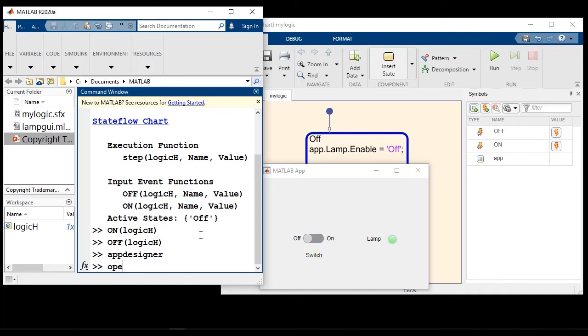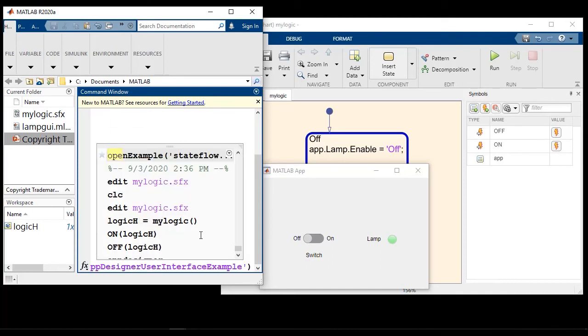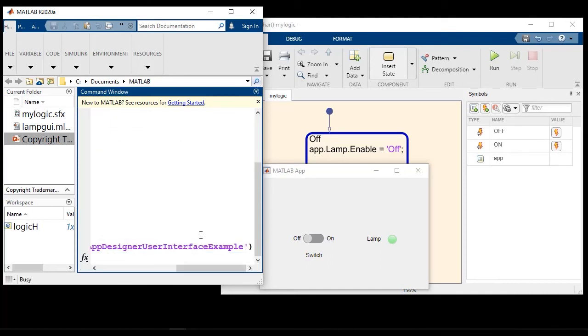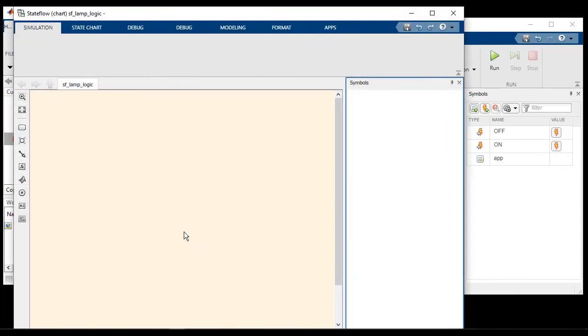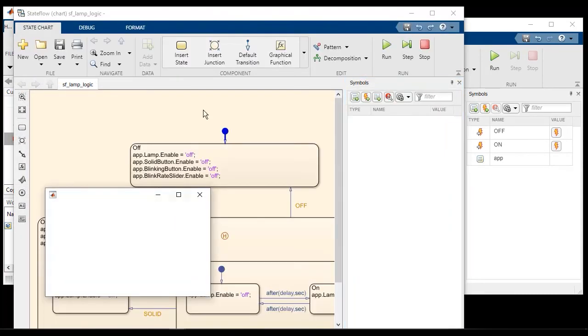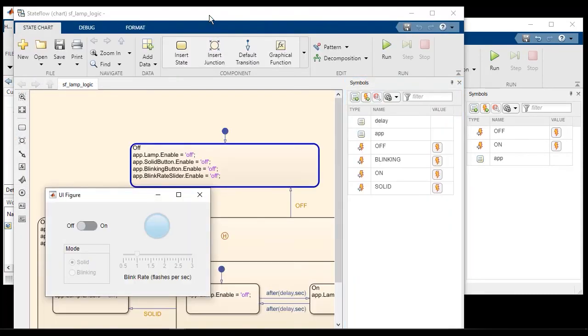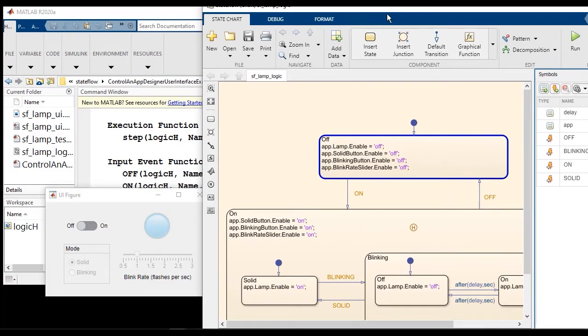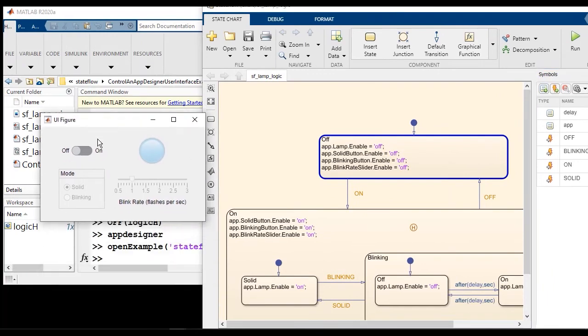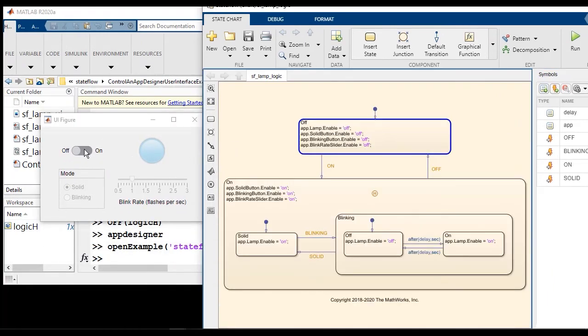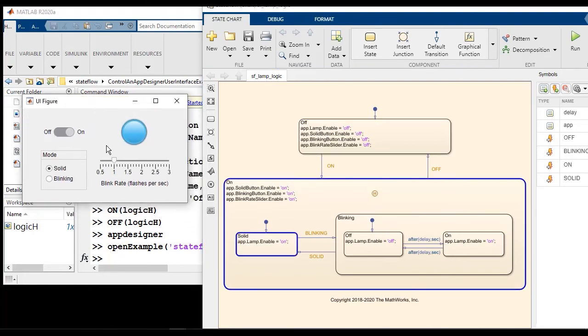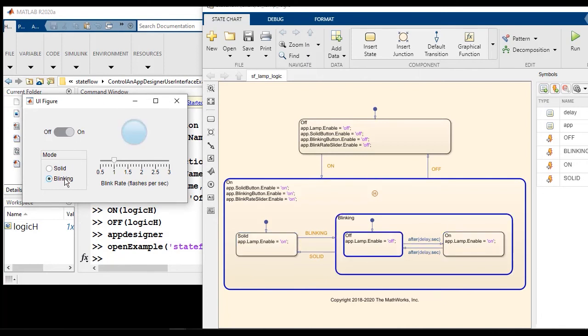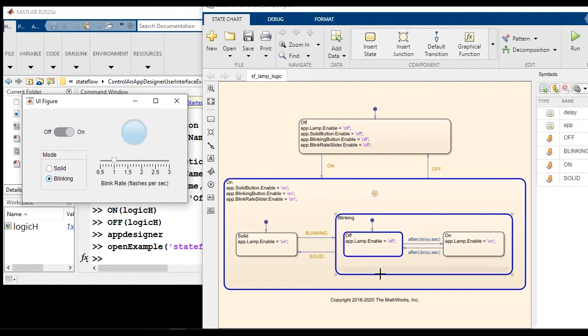Let me show you a shipping example with Stateflow that shows a more complicated lamp example. So not only do we have a lamp, this one has a few more interesting features. So I can turn the lamp on, it could be solidly on or it could be blinking. So notice that the blinking state is implemented using the temporal logic construct that goes between off and on.